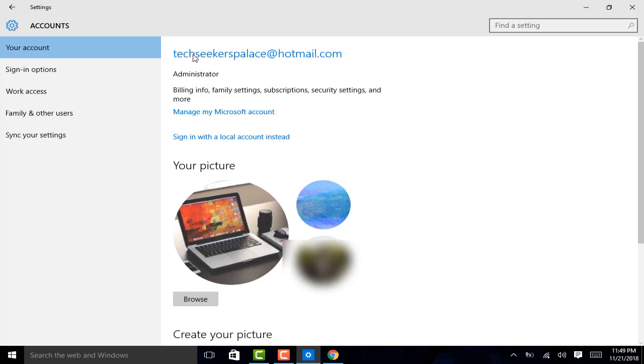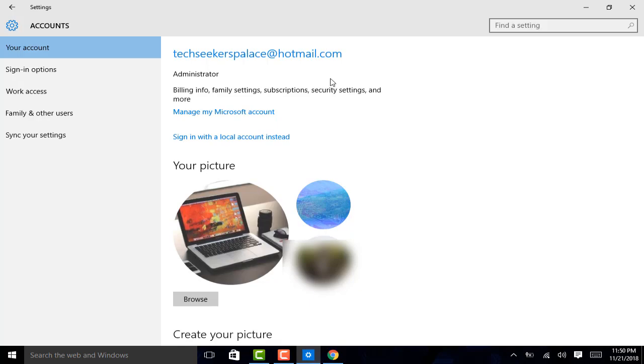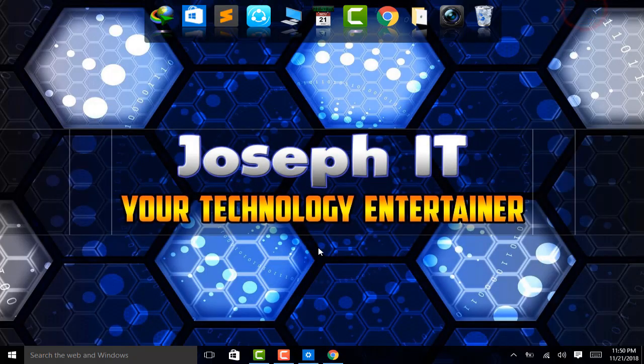Now I am done. As you can see that the email address is techseekersfellas.hotmail.com. And now, I will be able to enjoy all the Microsoft products easily with this email address. And I can also use it as my mailing address. And this is the way of creating Microsoft account easily to use in Windows 10 without any hassle.